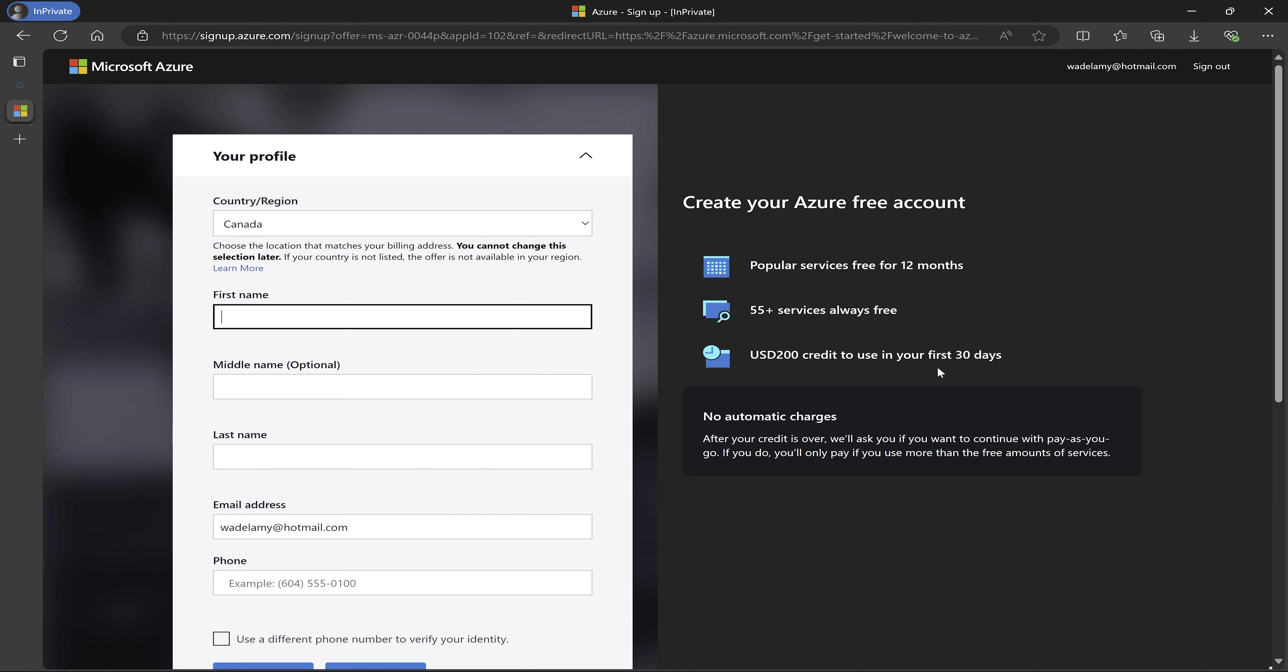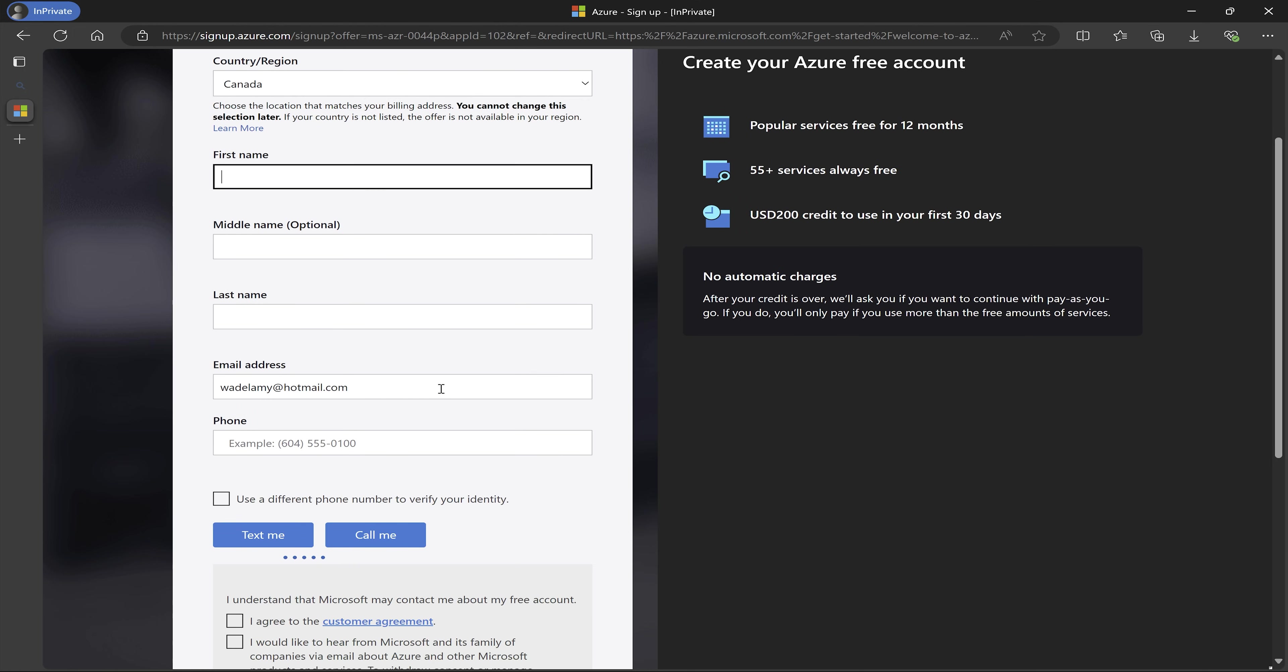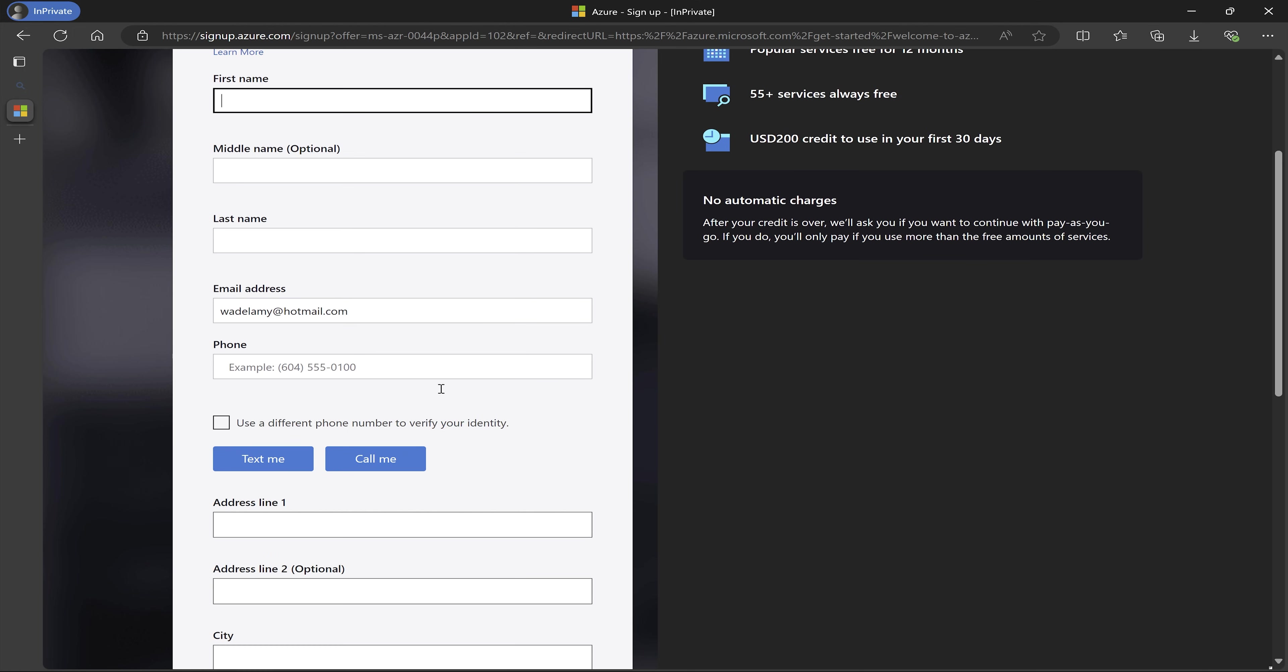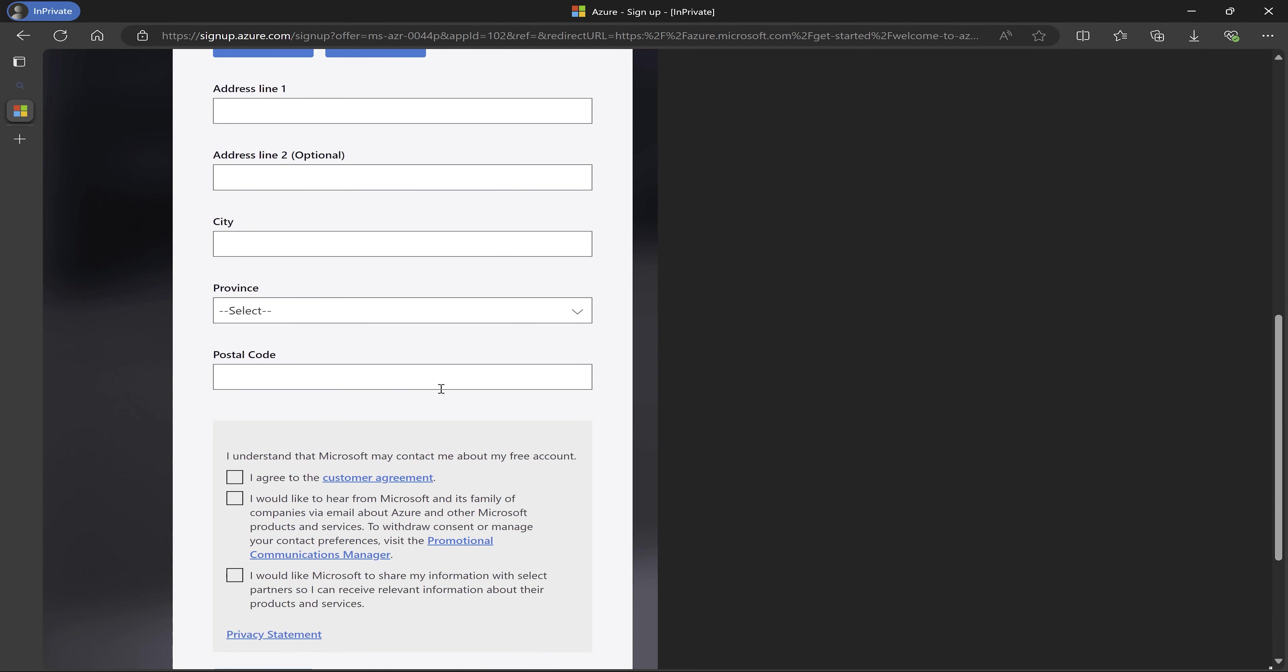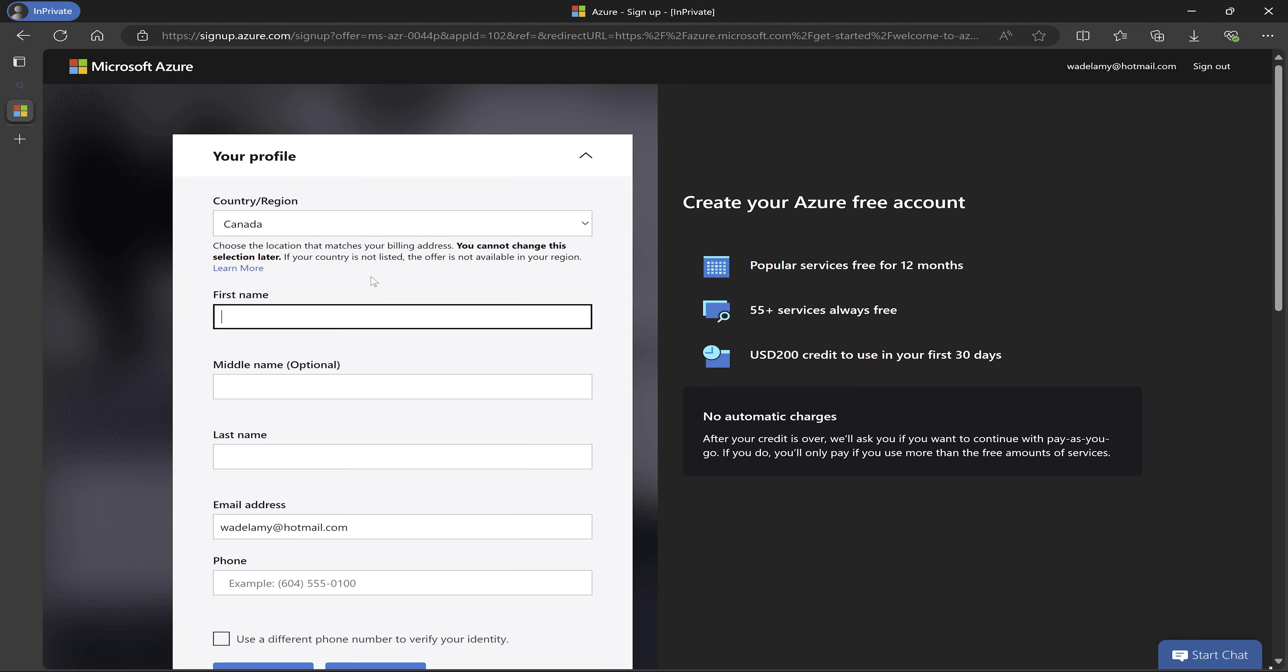So the next thing I'm going to do is to just fill this form with all of my information. So I'm going to let you to do that. I'm going to pause the screen and do that.